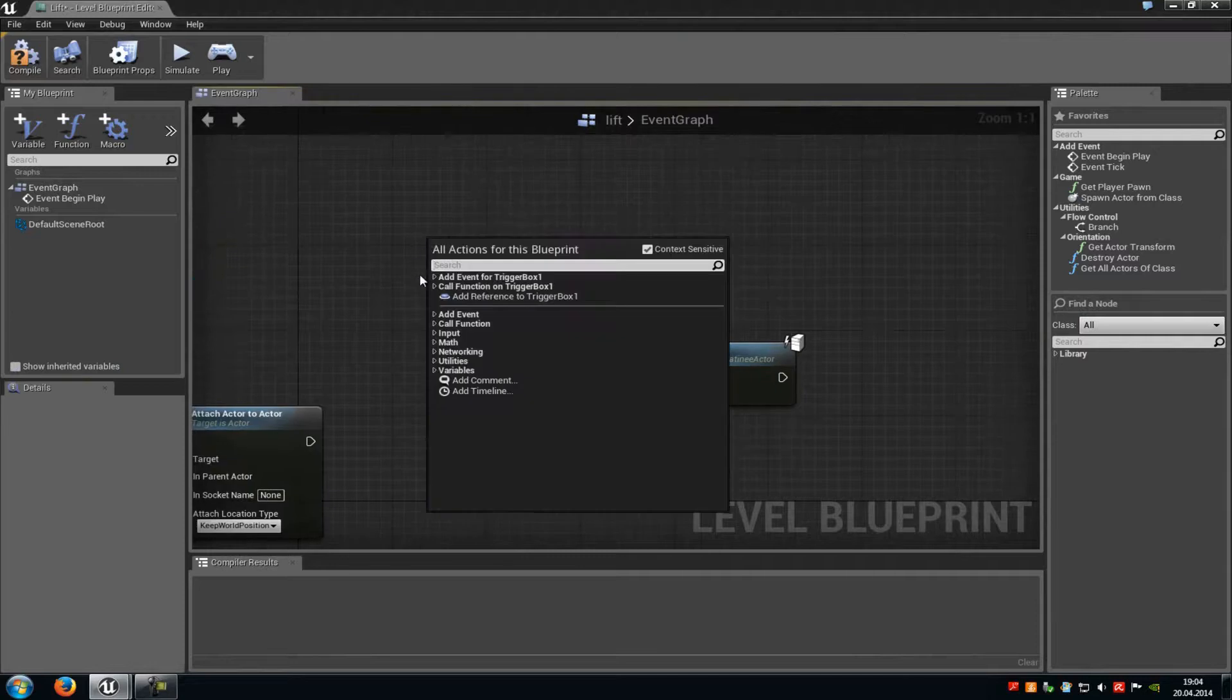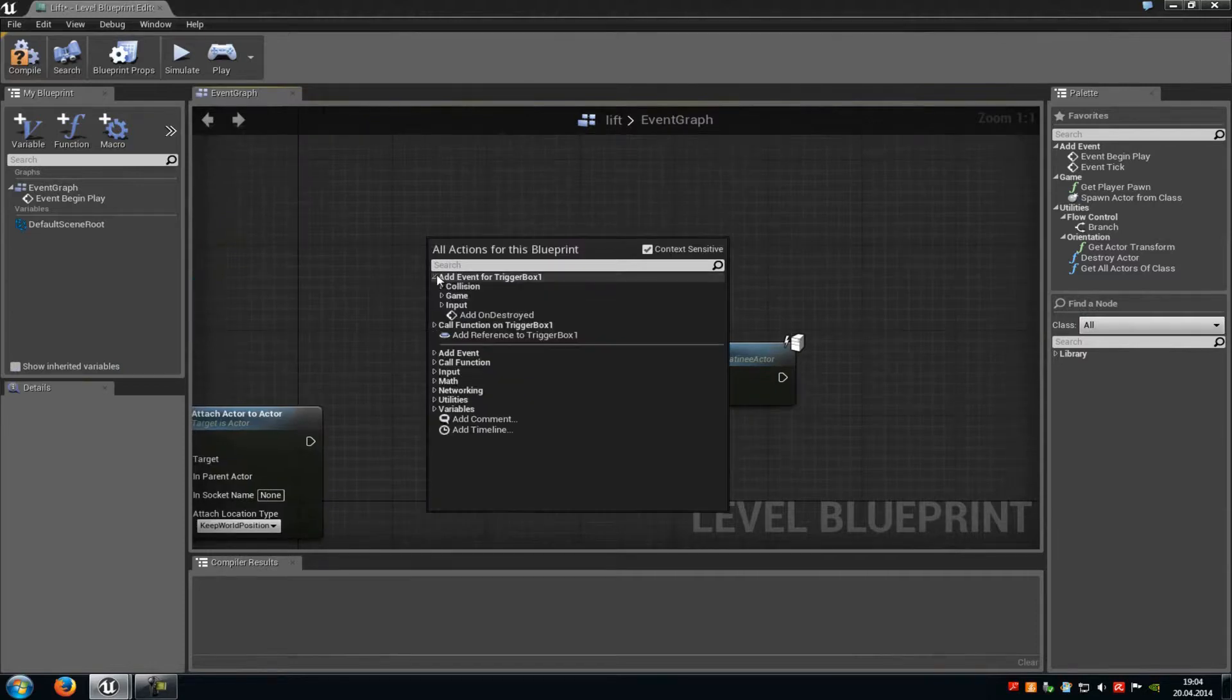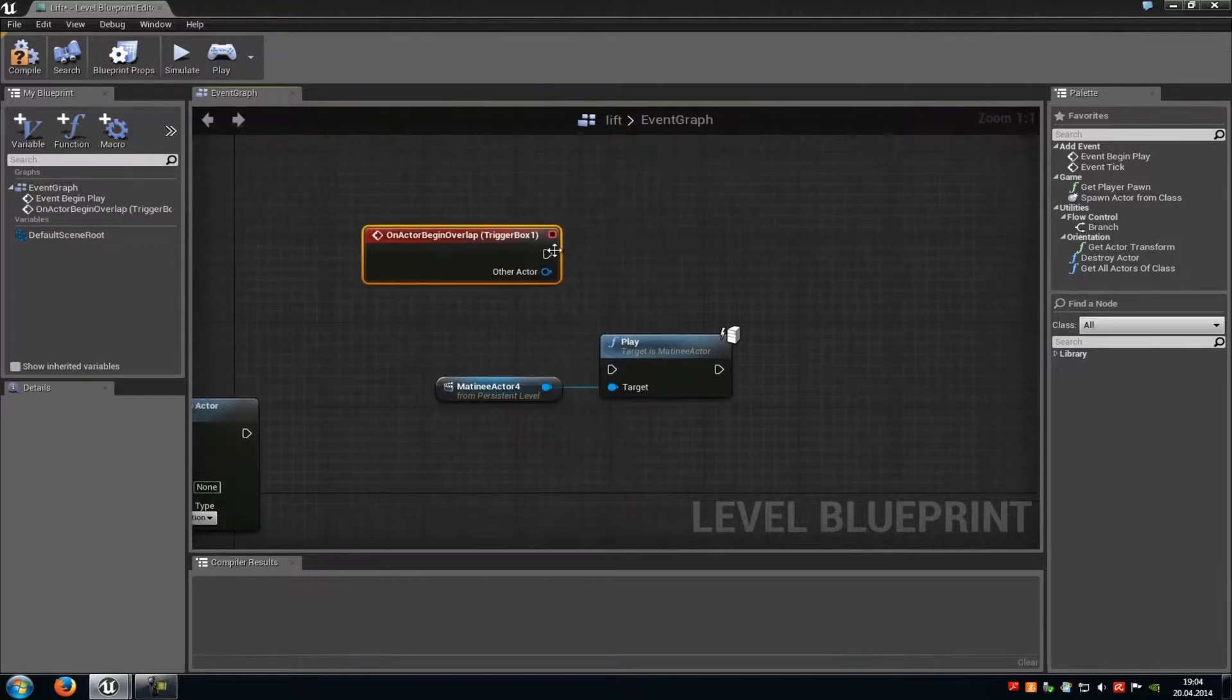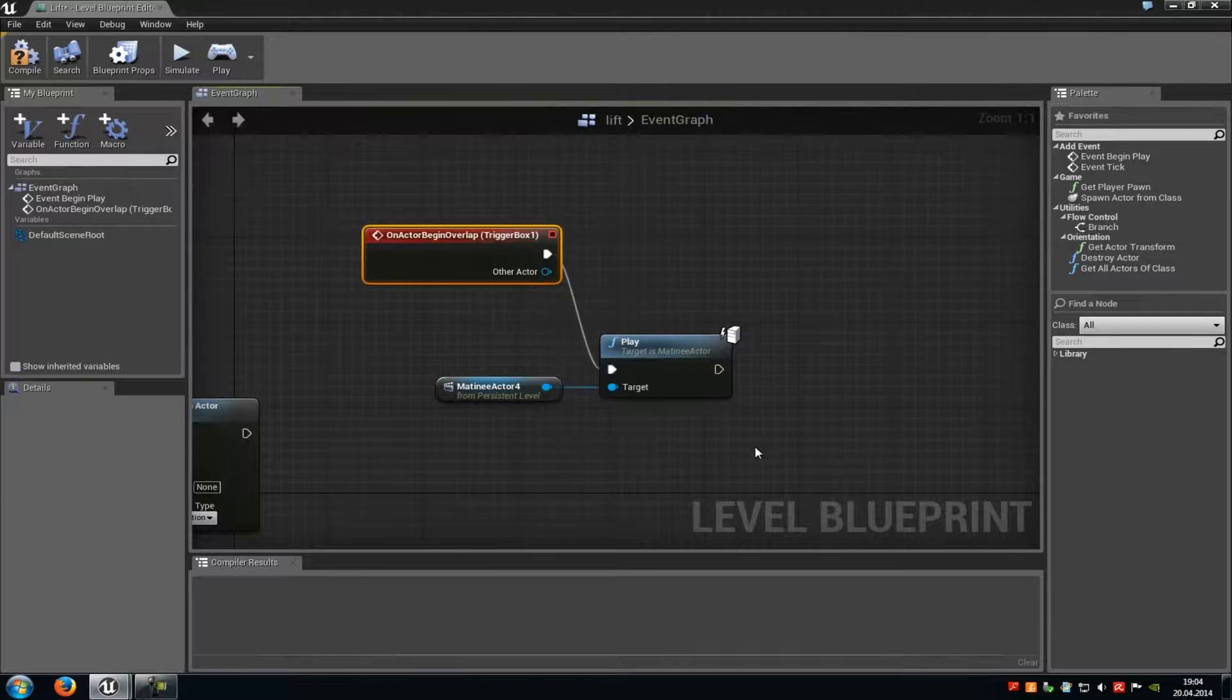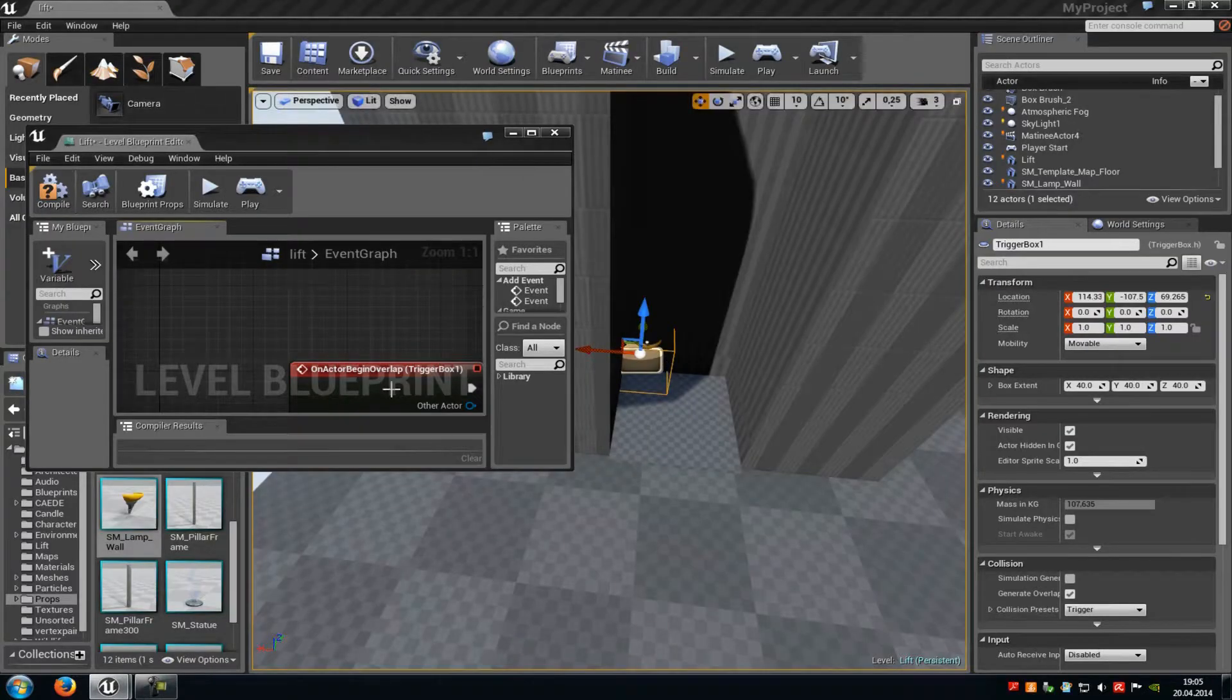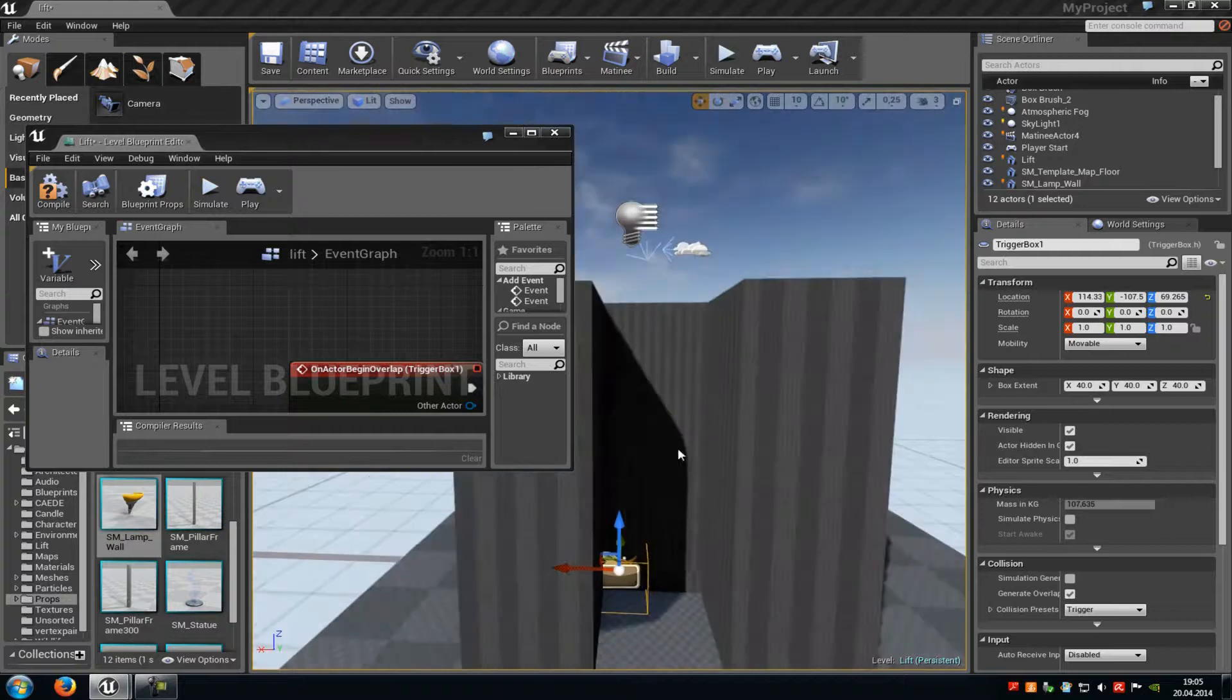Then with the trigger selected, go back into our level blueprint. Right-click and then add event for trigger box 1. Go to collision and add on actor begin overlap. Connect this with the play, because now when we touch the trigger, it will play the animation, so the platform will move up.